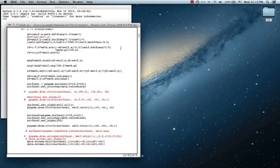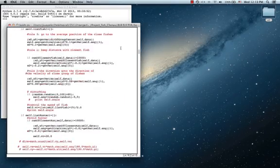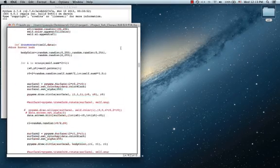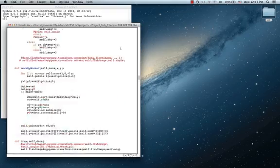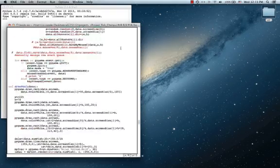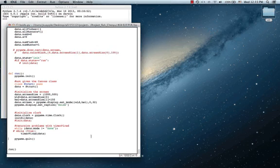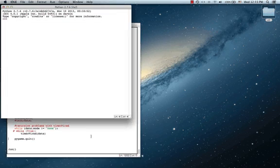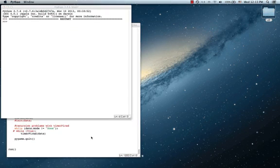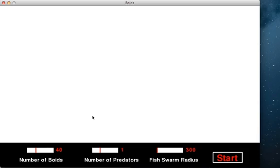This is my program code. First, when I run it, it appears an interface window. Here, I can define the number of fish and the number of predators, and the fish swarm radius.